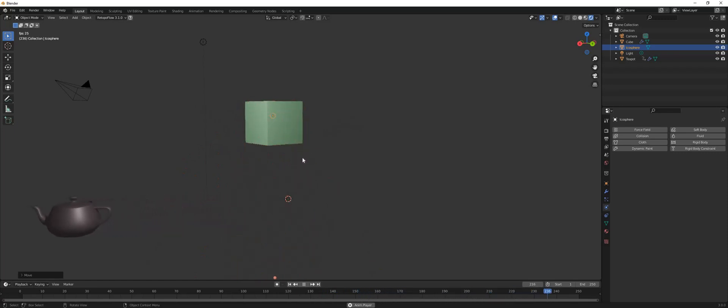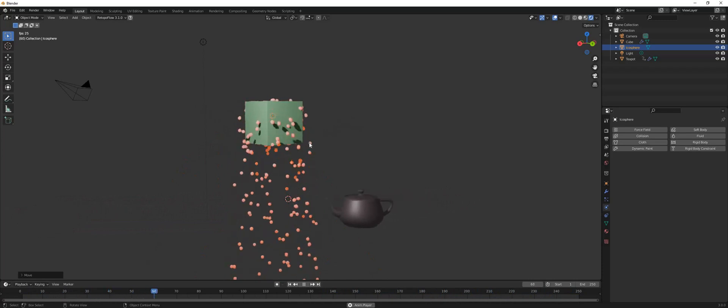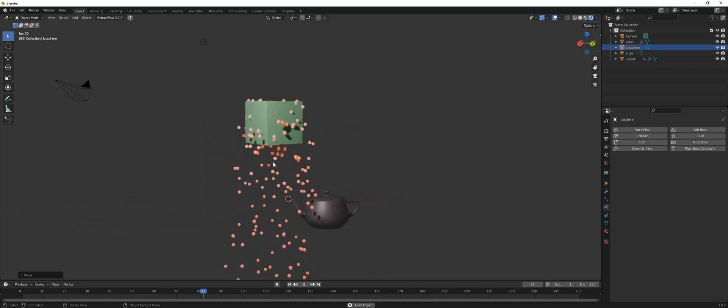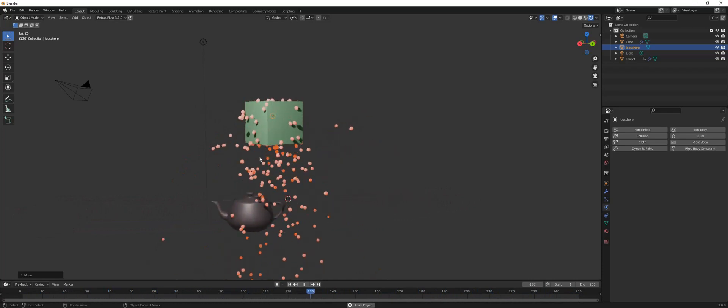So in this video we are looking at how to slow down particles using the particle settings.